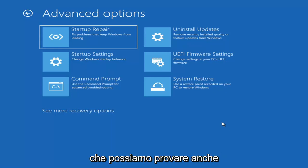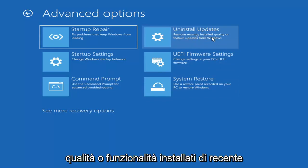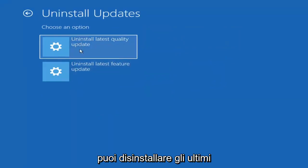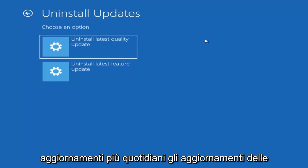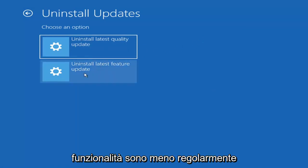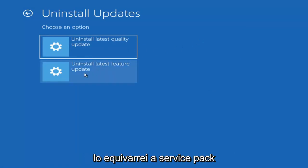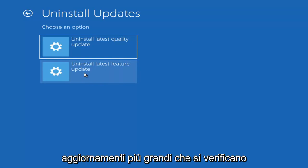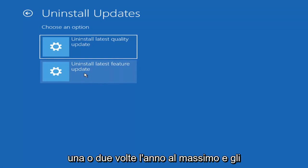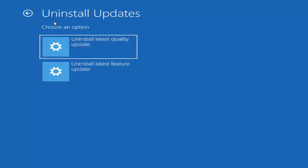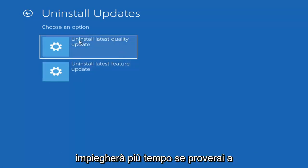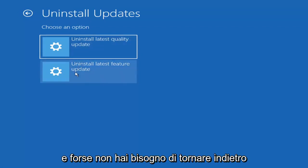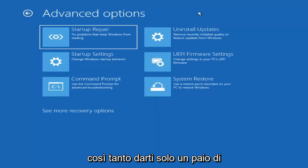Something else you can try here is to uninstall updates — remove recently installed quality or feature updates from Windows. Quality updates are the more day-to-day updates; feature updates are the less regularly released, larger ones — comparable to service packs in Windows 7, Vista, or XP — occurring once or twice a year at most. It'll take longer to uninstall a feature update versus a quality update, so maybe you don't need to go back that far.